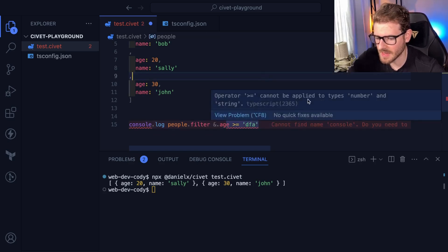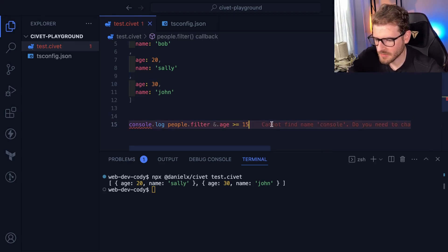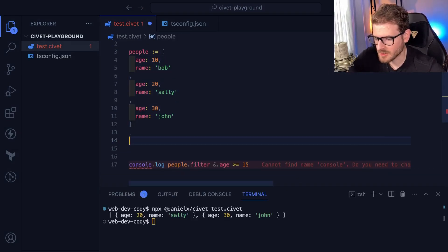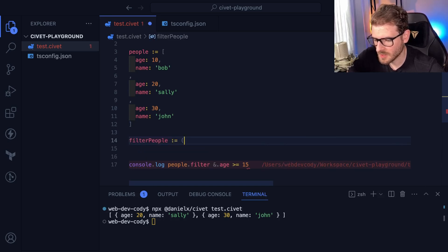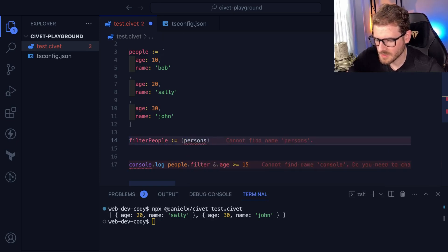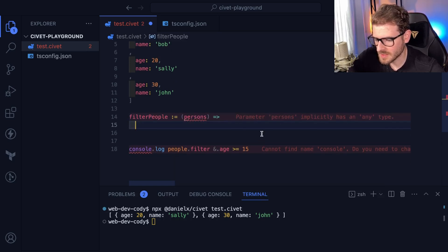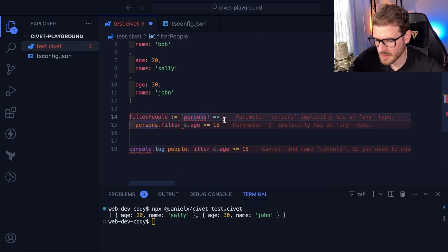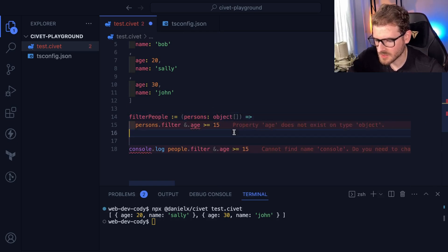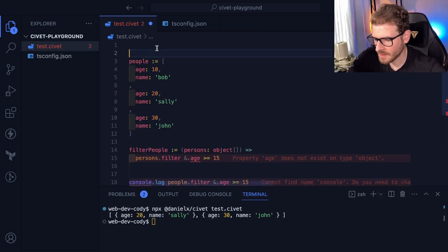So if I were to change this to something like a string, I actually get that type safety saying you can't do greater than or equal to from number to string. So let's play around with functions a little bit. Let's say we have a function that needs to filter stuff out. I'm going to say give me a function called filterPeople, and this is going to be equal to a function which takes in people — I'll say persons. And then what this thing needs to do is return persons.filter like that.